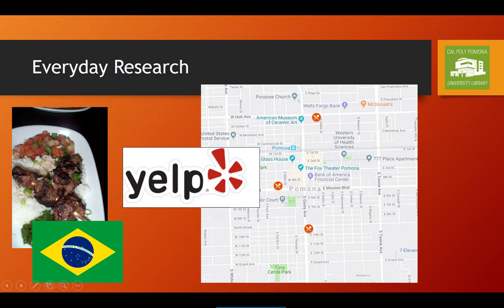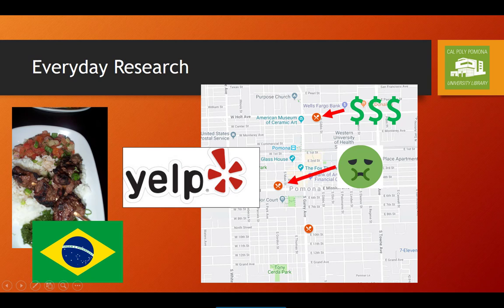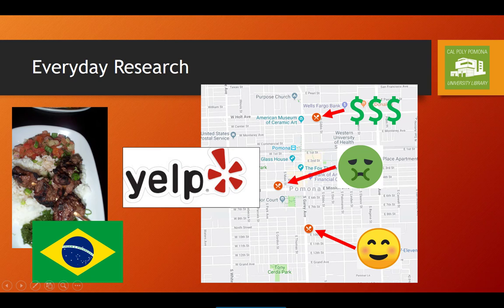You find out that the first place is a steakhouse that charges 40 bucks a plate, so probably not. There are a bunch of reviews on the second place saying that people got sick after eating there, so also probably not. The last place, however, looks good, so you grab your keys and go have dinner.